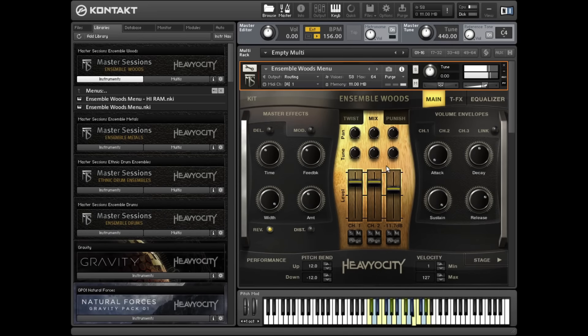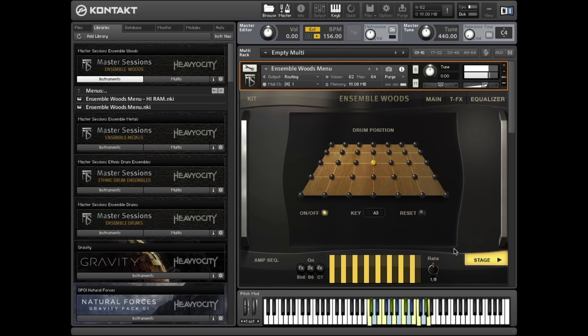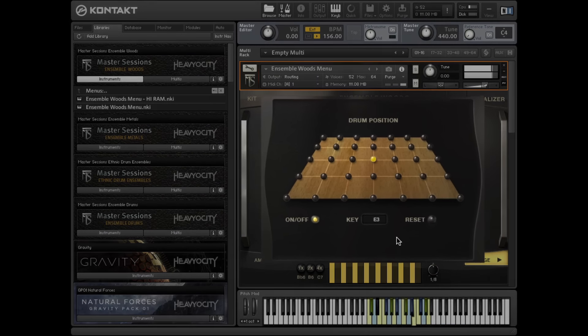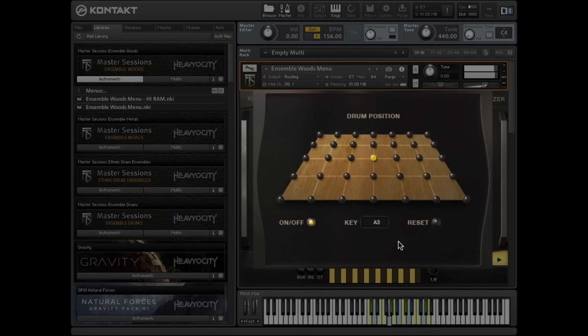The stage enables you to place each instrument in a virtual listening space, adjusting microphone balances and panning to achieve a variety of perceived locations and distances. These settings are stored per key, allowing you to place each instrument in a different location.